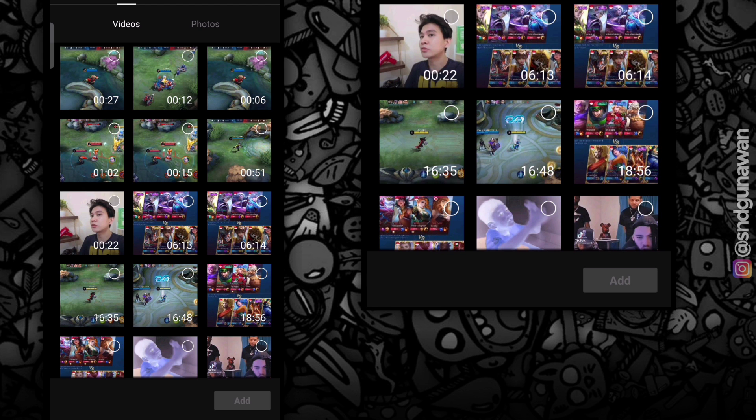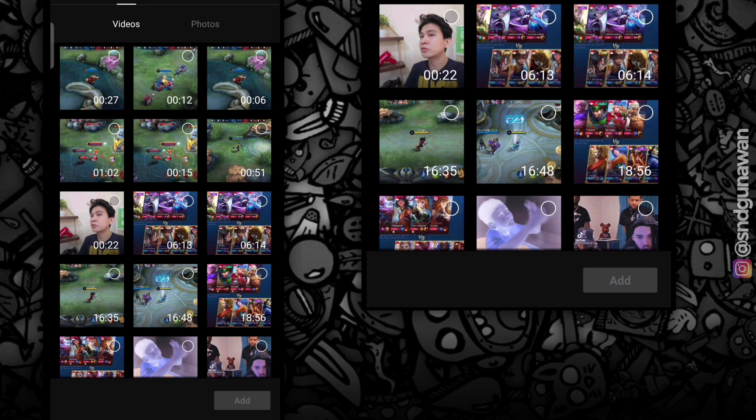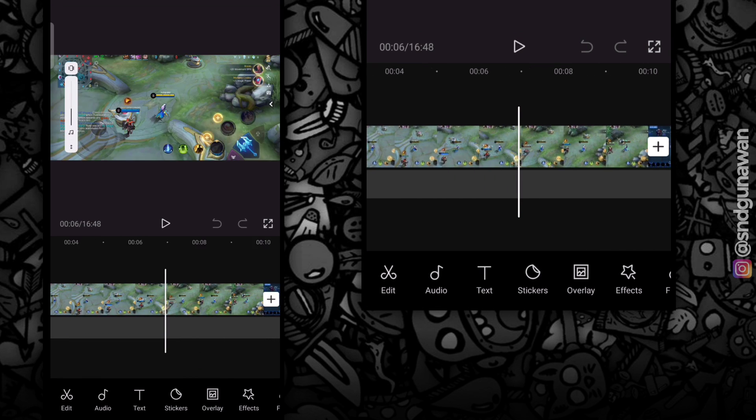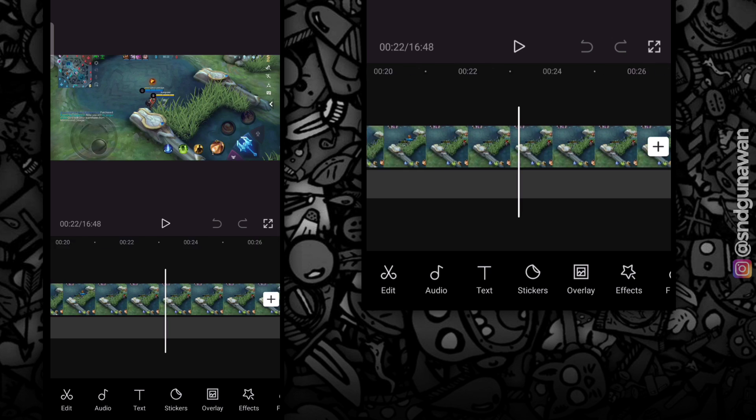Disini aku masukin video yang ingin diedit. Kemudian aku pilih video bagian awal, lalu potong video.